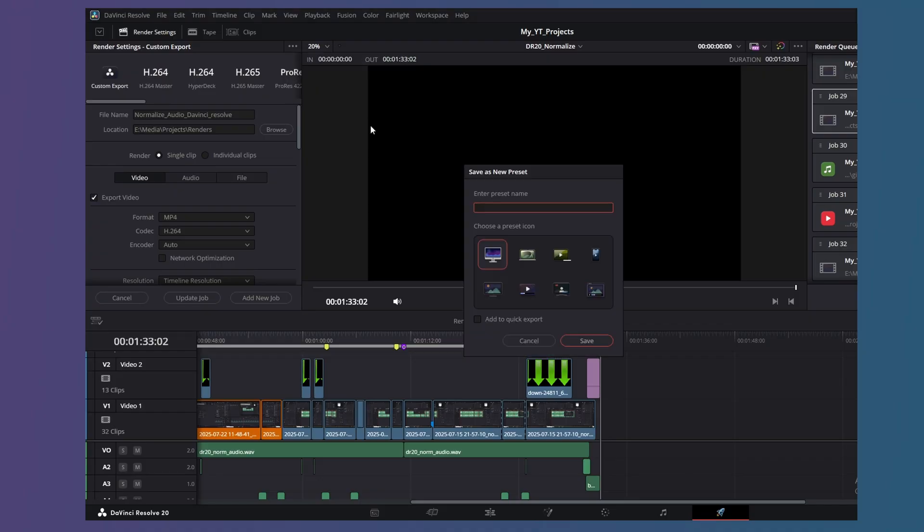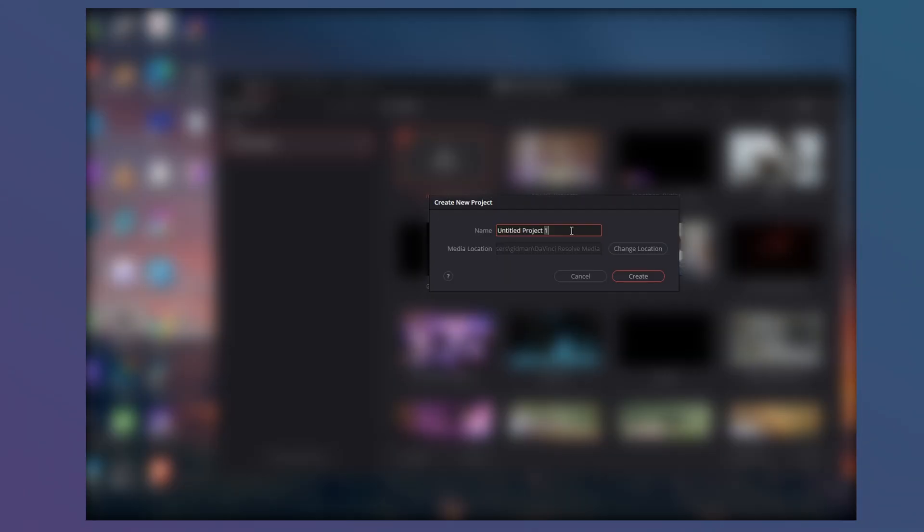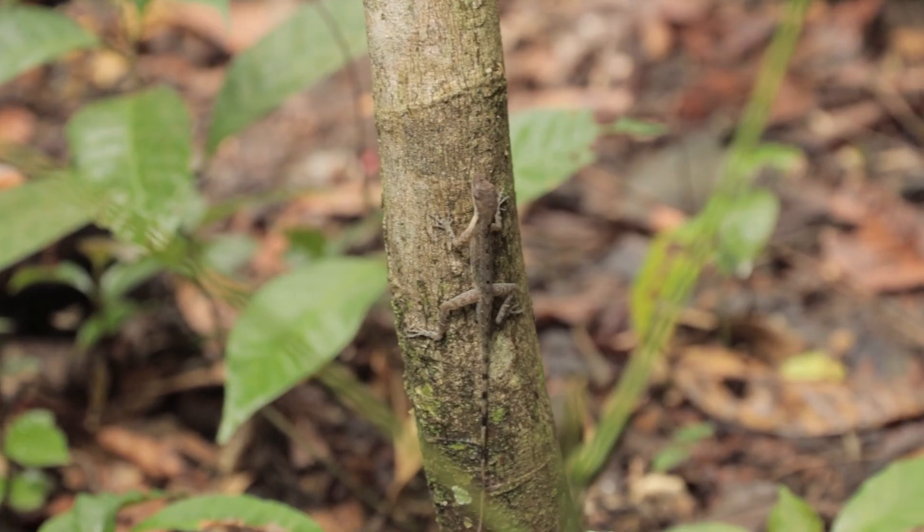One, save your render settings as presets so that you can reload them whenever needed. Two, is to create a new project, say called Subtitles, specifically for generating subtitles. Then you can copy the subtitles from this project.